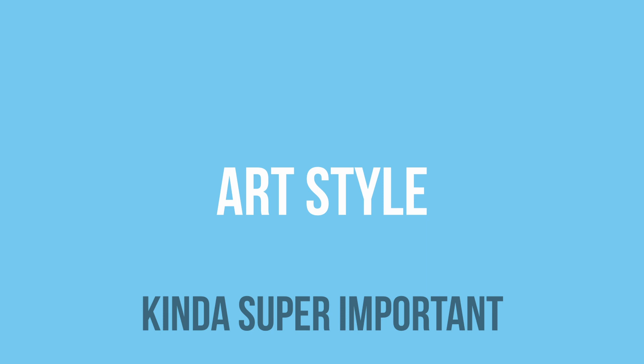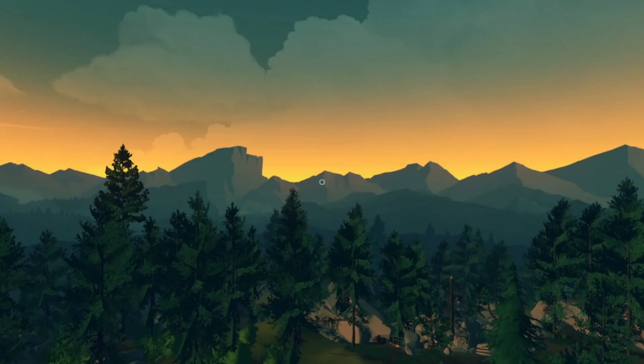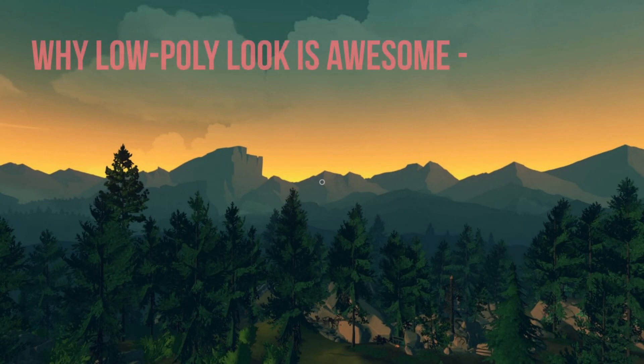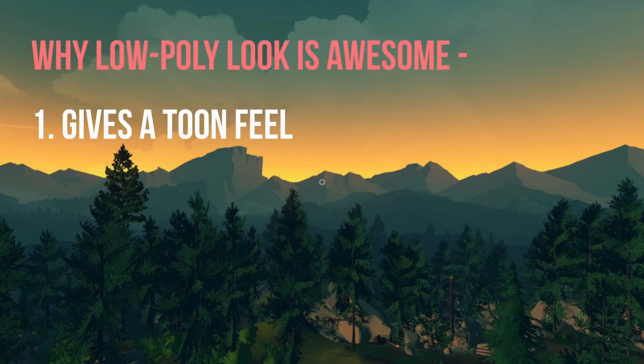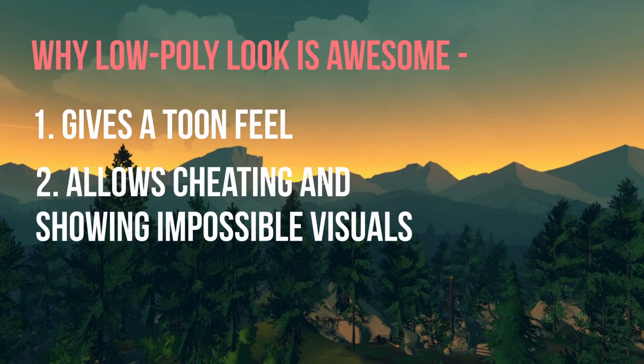Before booting up Unity, I wanted to decide the art style of the game. This was an extremely important decision as it decides how the game will be designed from the bottom up. I decided to go with a low poly style like Firewatch, because it gives the game a tuned look and allows you to cheat realism and show things that wouldn't be possible in realistic games.